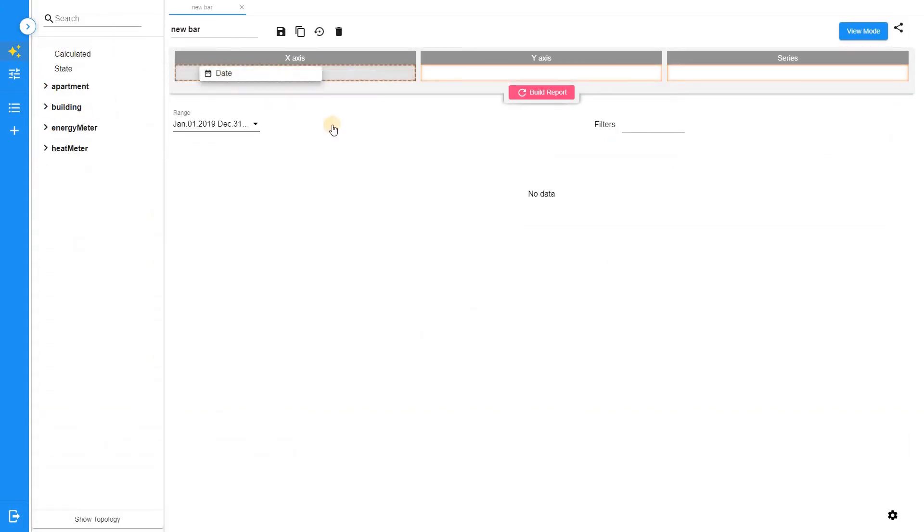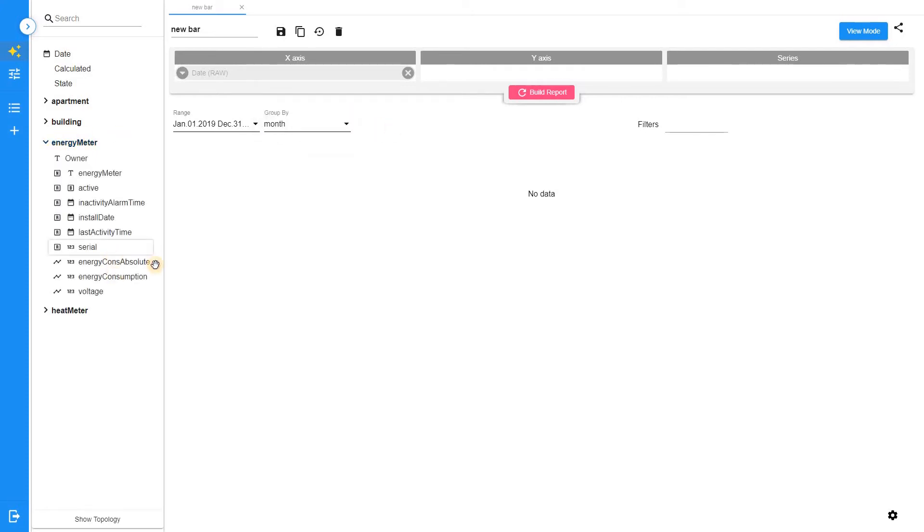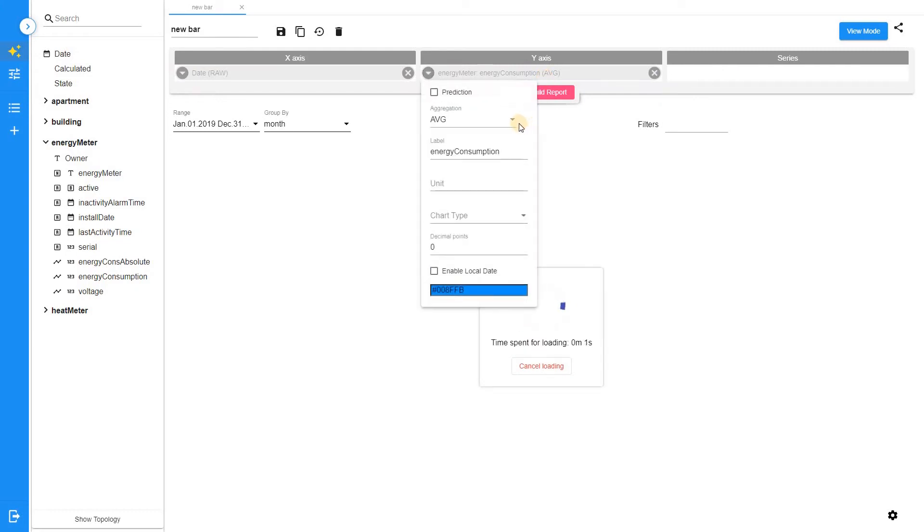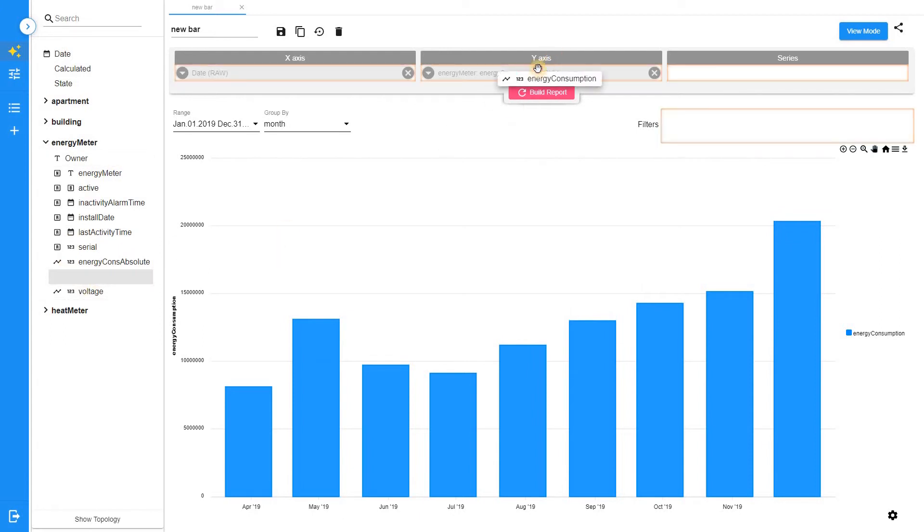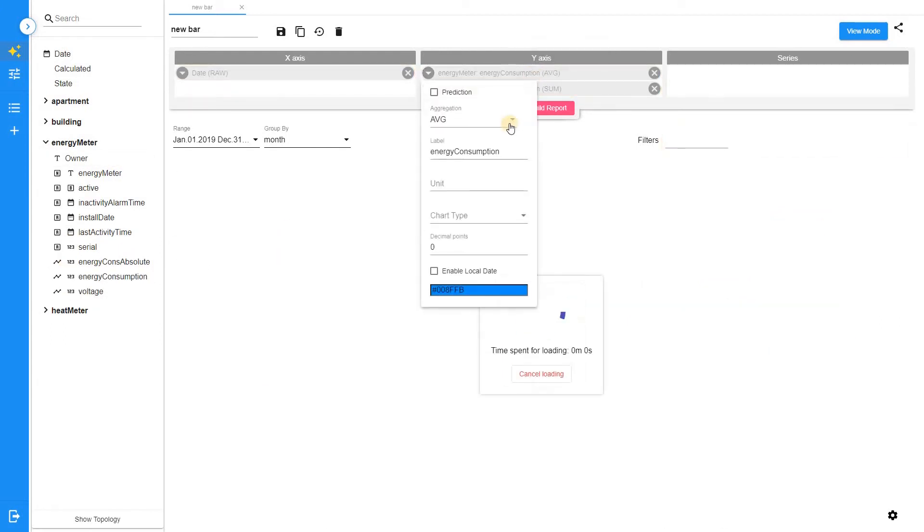Add date row field into X axis section. Add energy consumption field on the Y axis. Here we can analyze the current trend of consumption. Add energy consumption field once again. Use some aggregation for both fields.